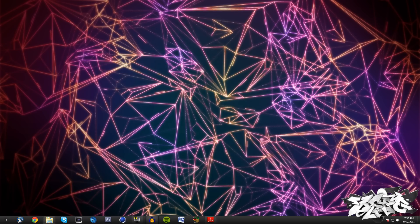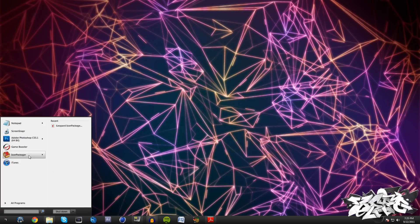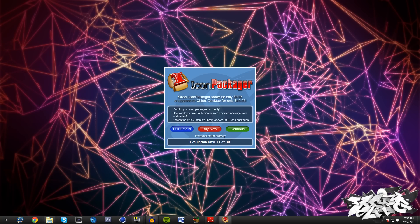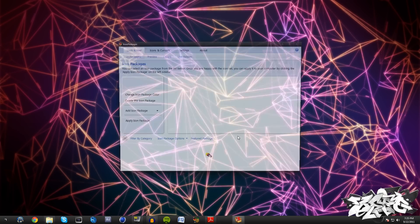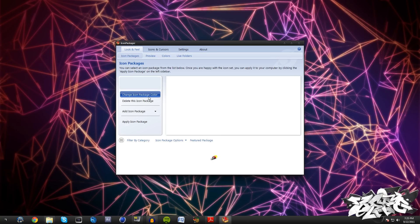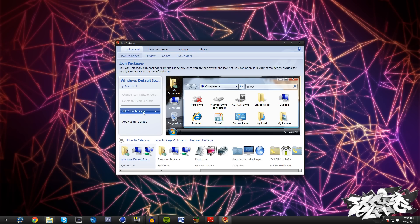We just need to come and download this trial to this program called Icon Packager and I'll put the link in the description as well.